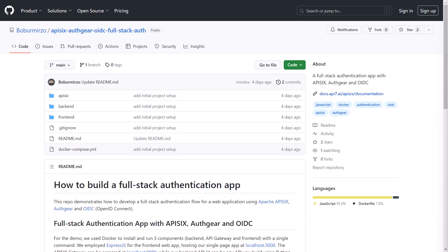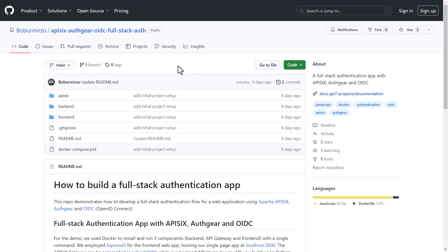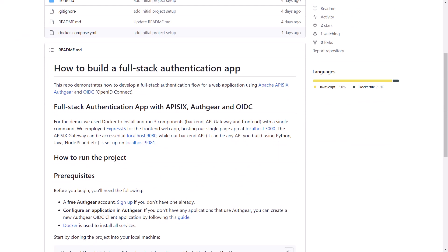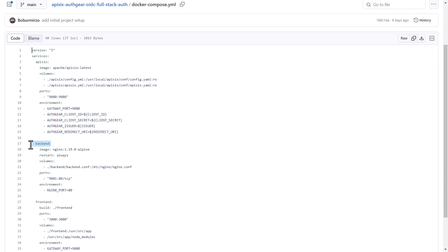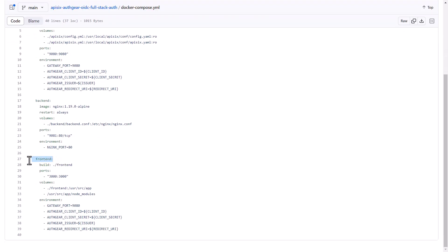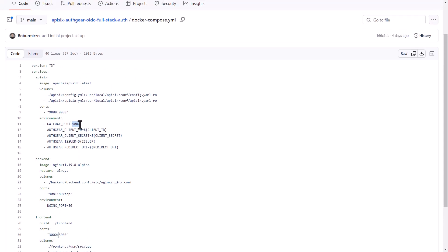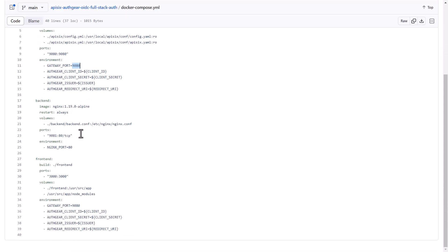With that theoretical knowledge in mind, we can jump into the practical session. For a quick start you can simply clone the repository and follow the steps provided in the README file. We are using Docker Compose to install and run three components: the back-end API, the API6 gateway, and the front end. We use Node.js to host a single-page application running on localhost:3000, and the API6 gateway is accessible from localhost:9080. The back-end API in my case is a simple nginx instance.